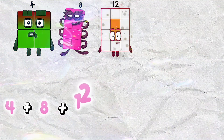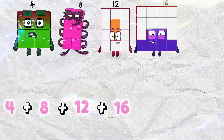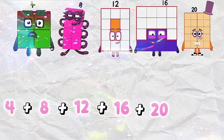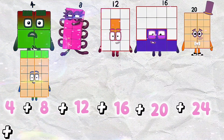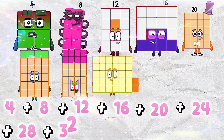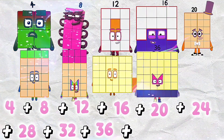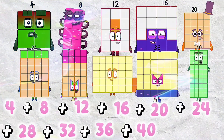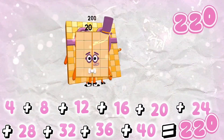4 plus 8 plus 12 plus 16 plus 20 plus 24 plus 28 plus 32 plus 36 plus 40 is equals to 220.